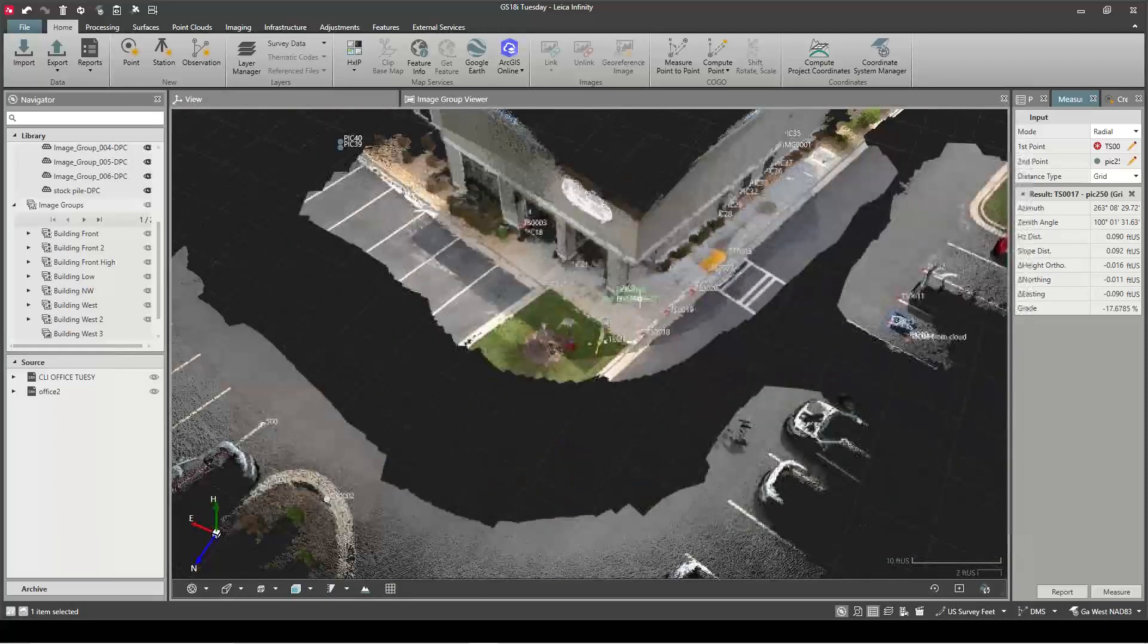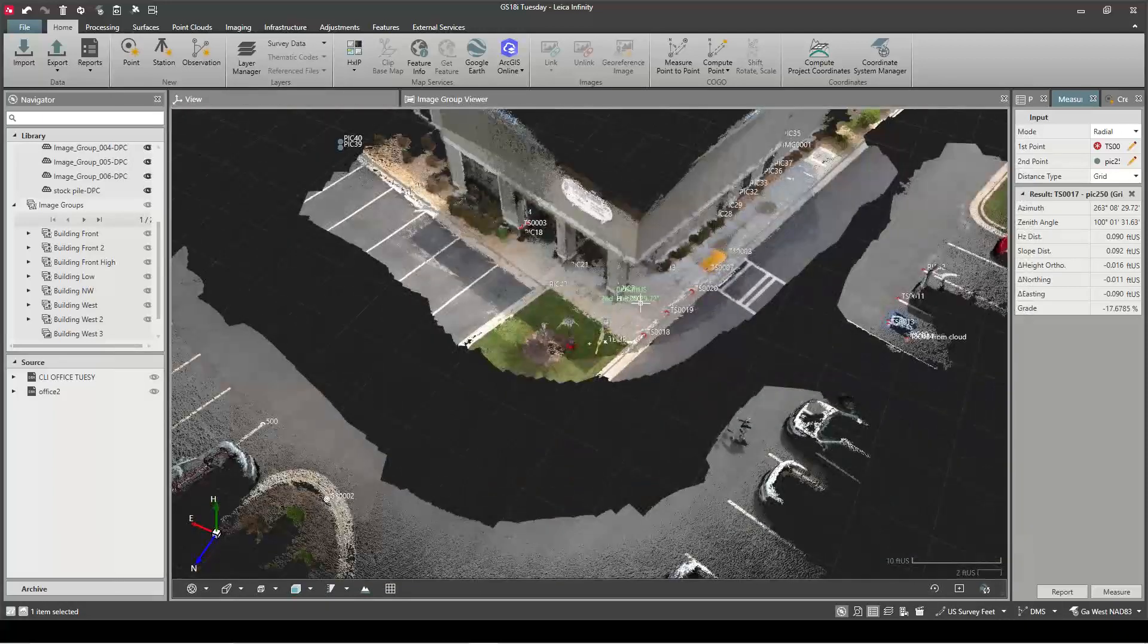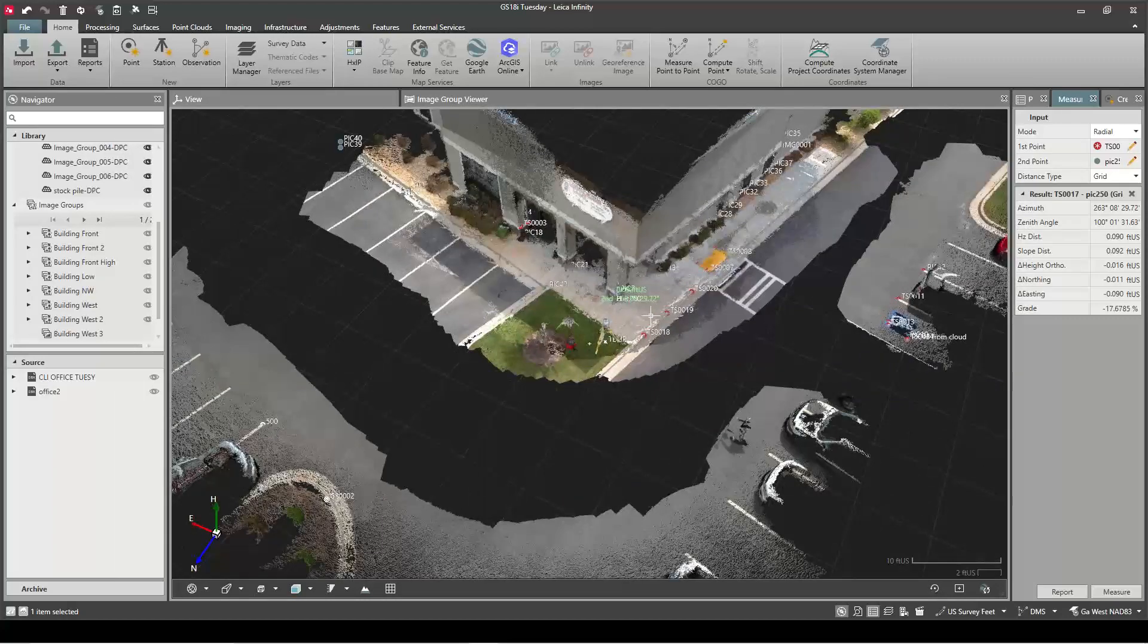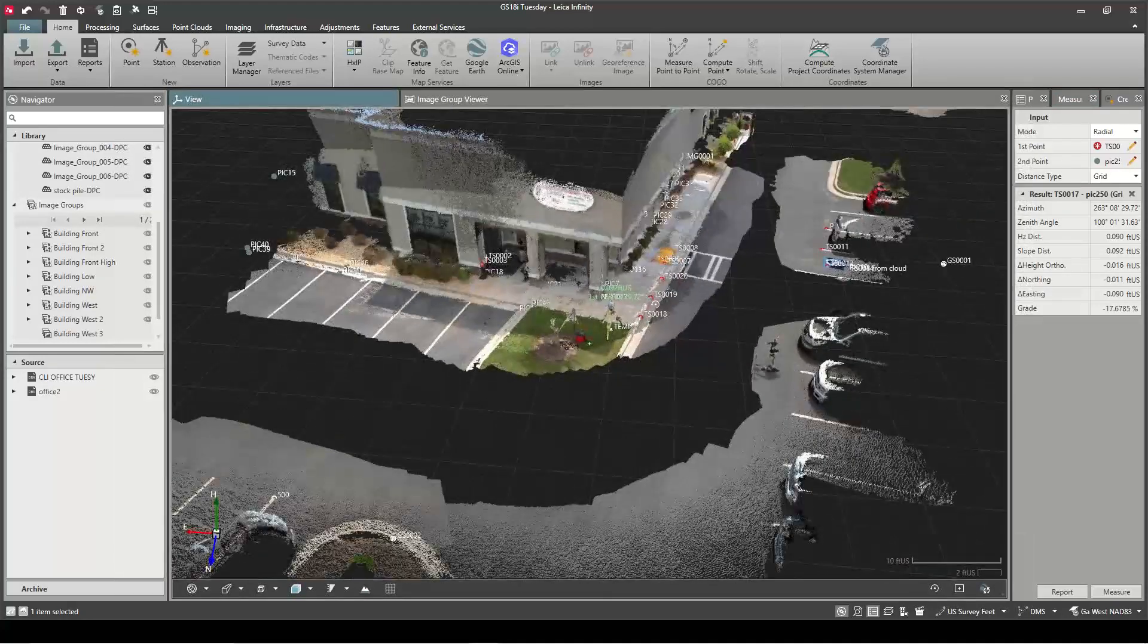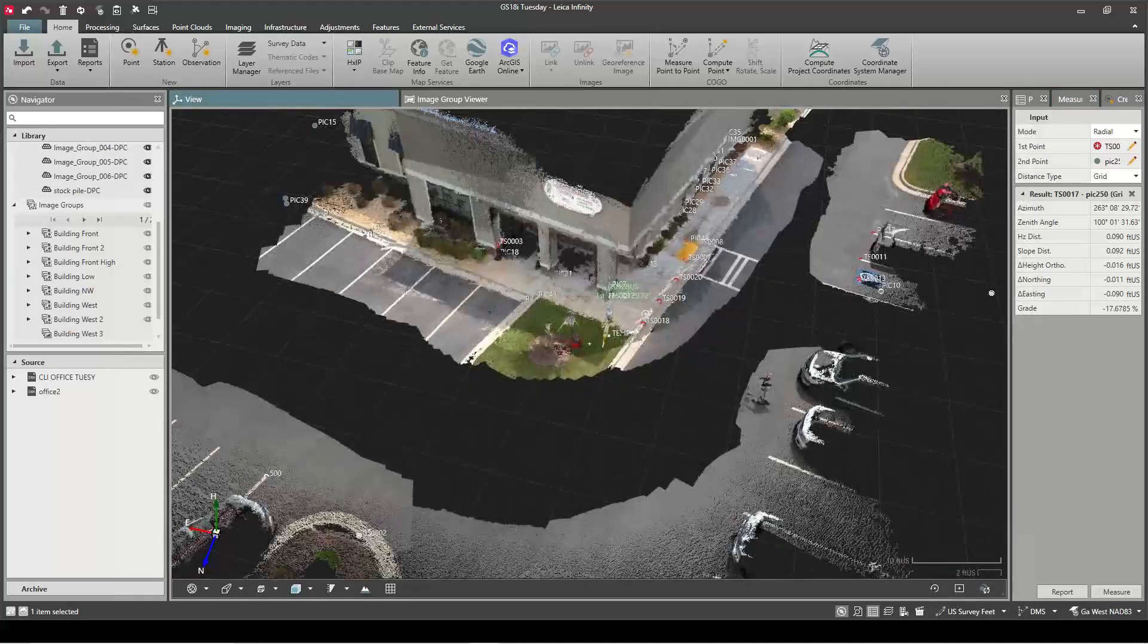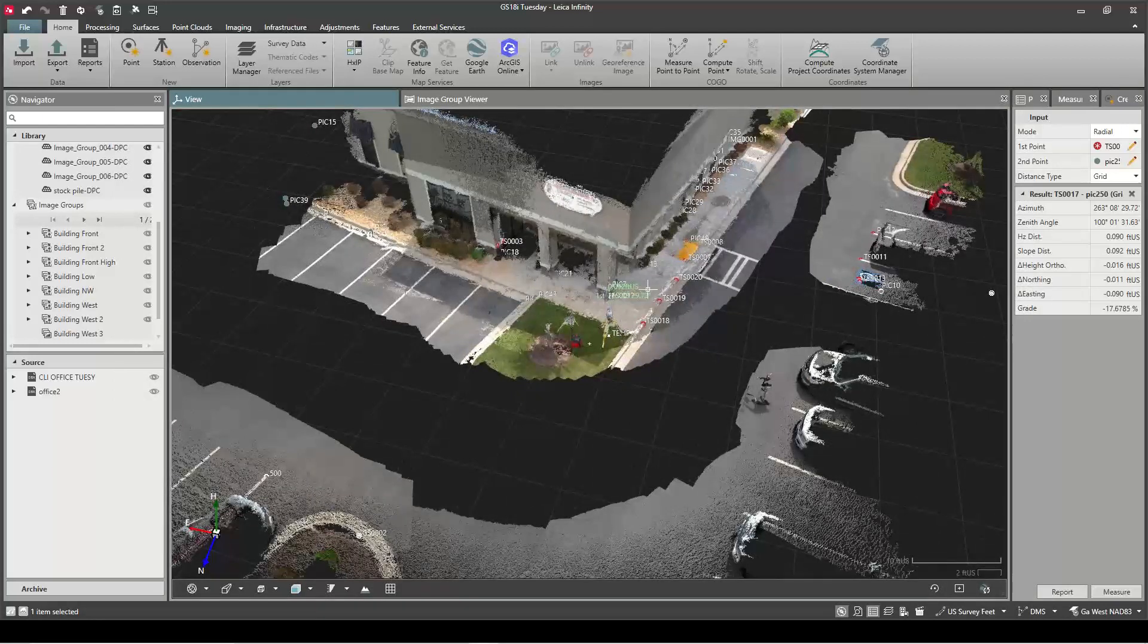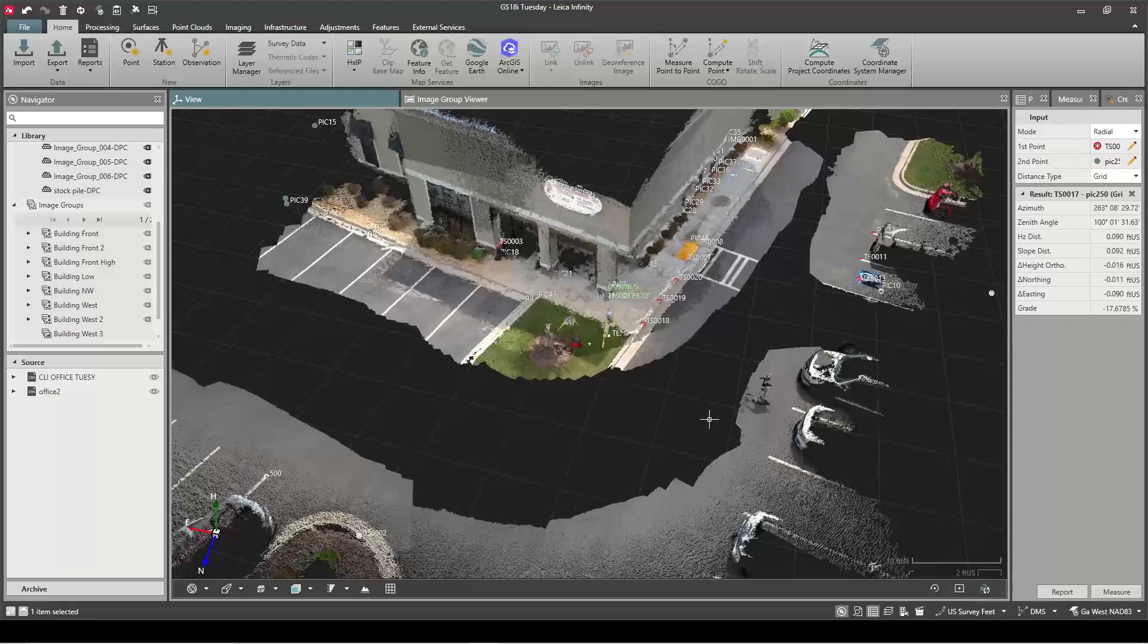It's stored in our points list, export to ASCII, whatever we want to do with it if you're using a different software to do all your drafting in. So that's how you can quickly create points from the pictures.